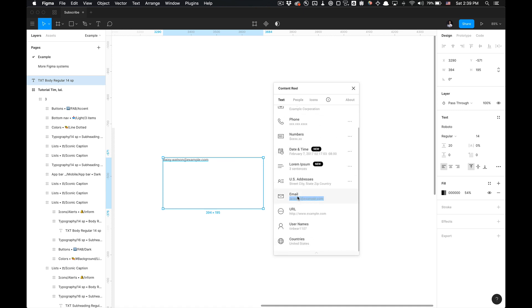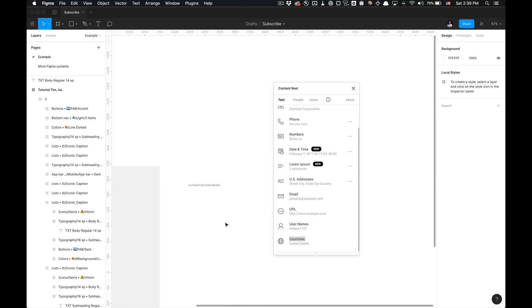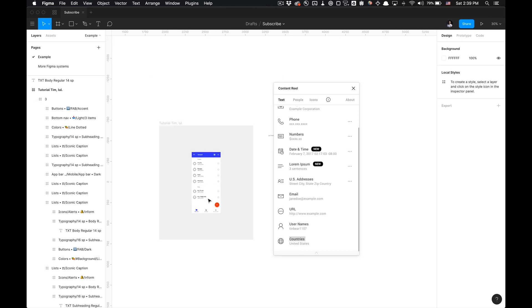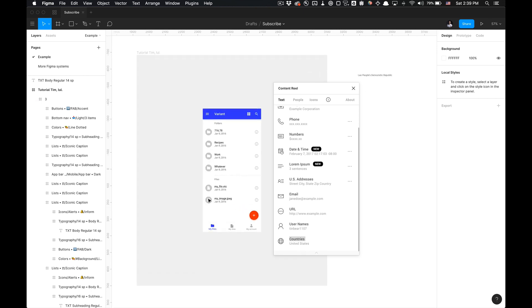And email is very straightforward. It just generates random emails as well as URLs and usernames and countries. So that is all I have to show you on how to utilize the Content Real Figma plugin, folks.